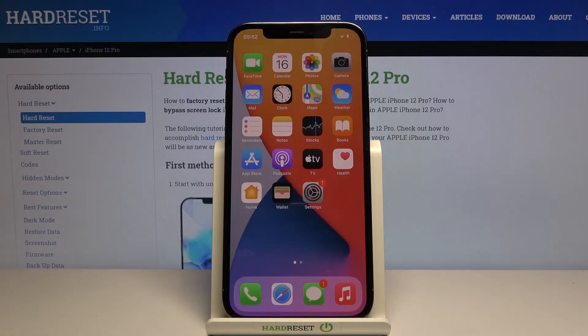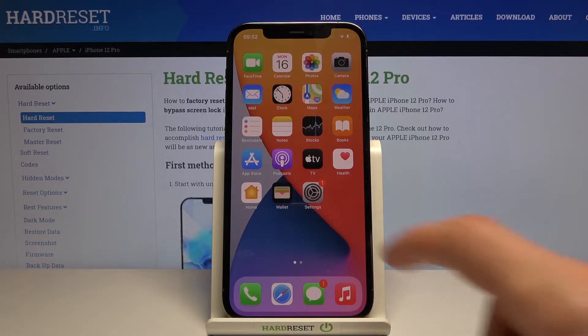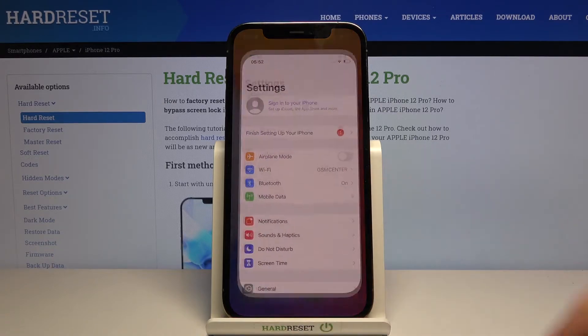Welcome! In front of me is an iPhone 12 Pro and today I will show you how to capture a screenshot on this device. To get started, simply open up the content that you wish to capture, which for me is going to be Settings.